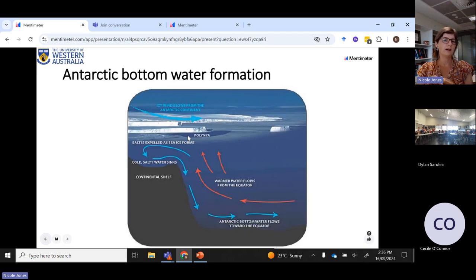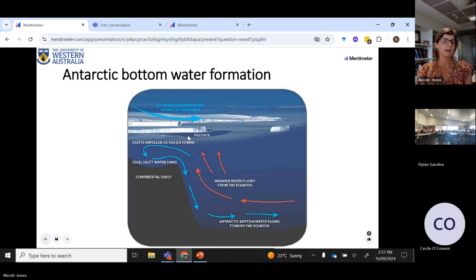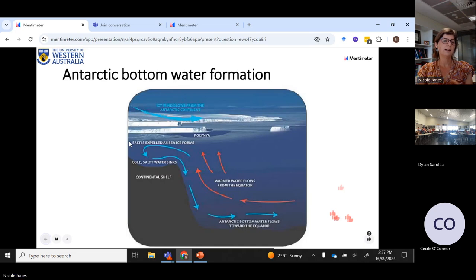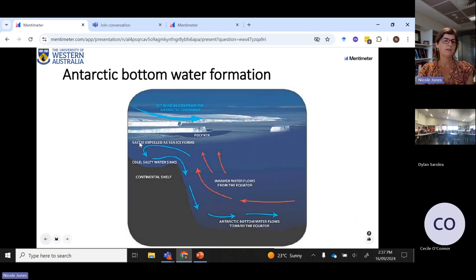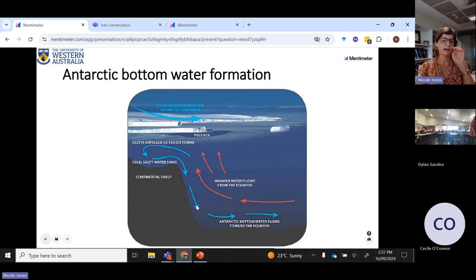Cool water is obviously very dense. But on top of that, when ice is formed, the ice is just made of fresh water, so the salt is excluded and it makes the water very, very salty. So you have those two ingredients: salt making the water more dense, as well as the water temperature being very cold, making the water more dense. Therefore it sinks — it's much more dense than any of the water around it, so it wants to sink down to very great depths at the bottom of the ocean.